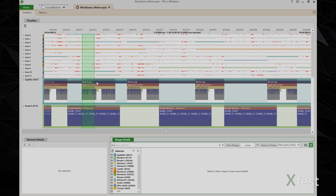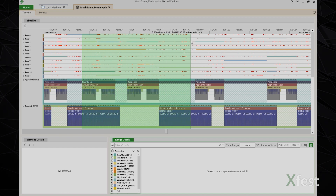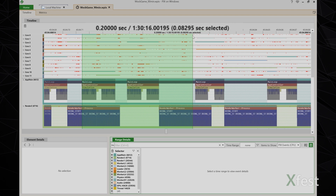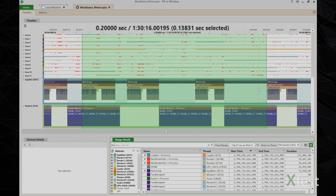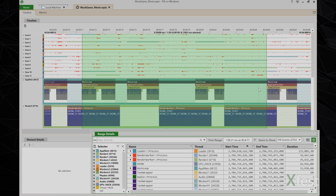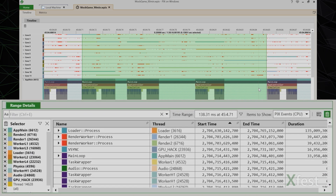As I start to drag select a region of time in the timeline, the ribbon is updated to show me how much time I'm selecting. Then when I complete my selection, the range details view is populated with the data from all threads and cores for that region of time. By default, range details displays PIX CPU events.